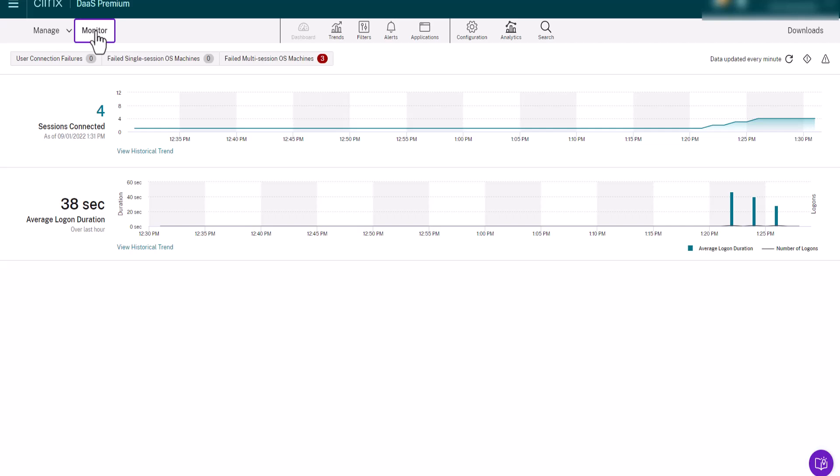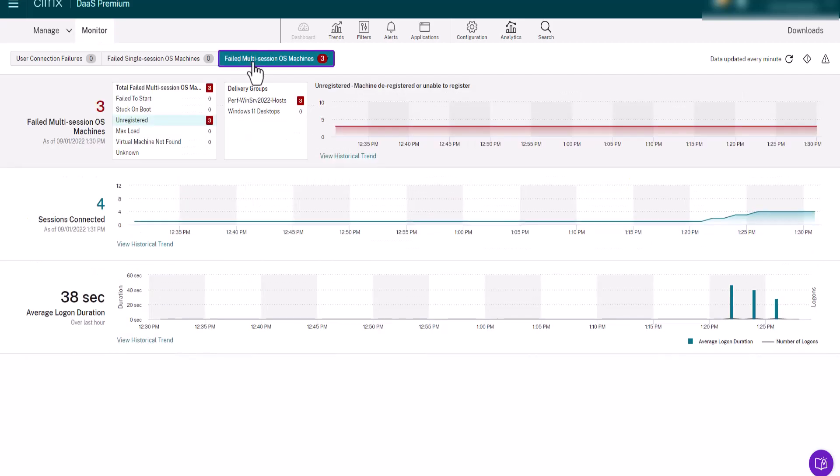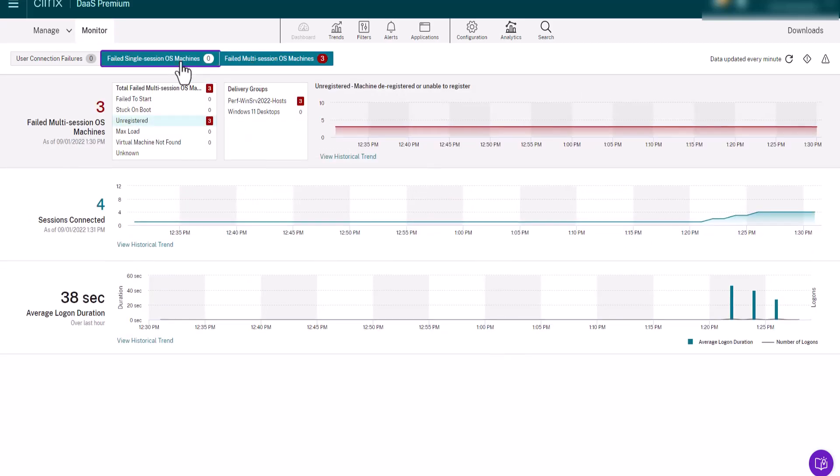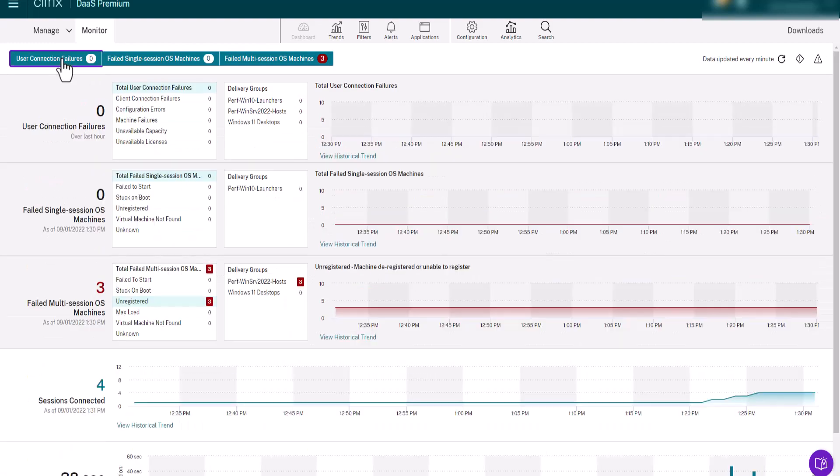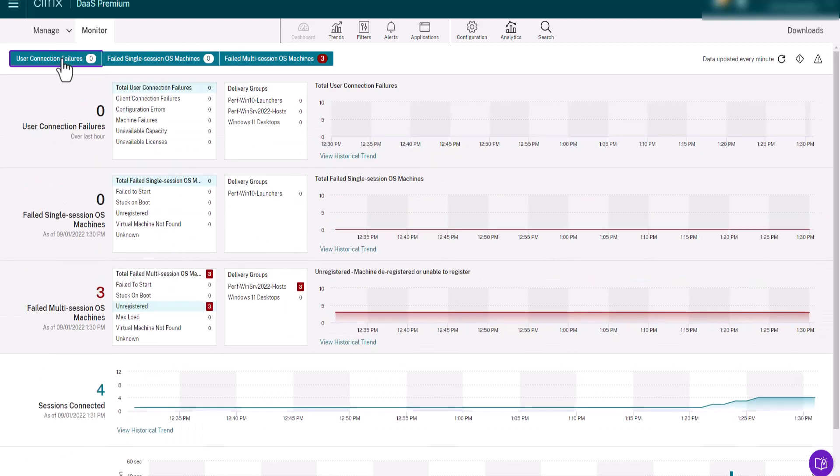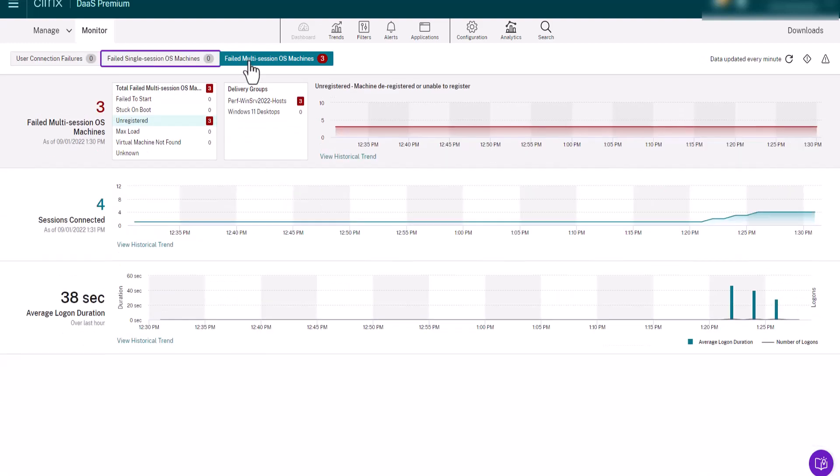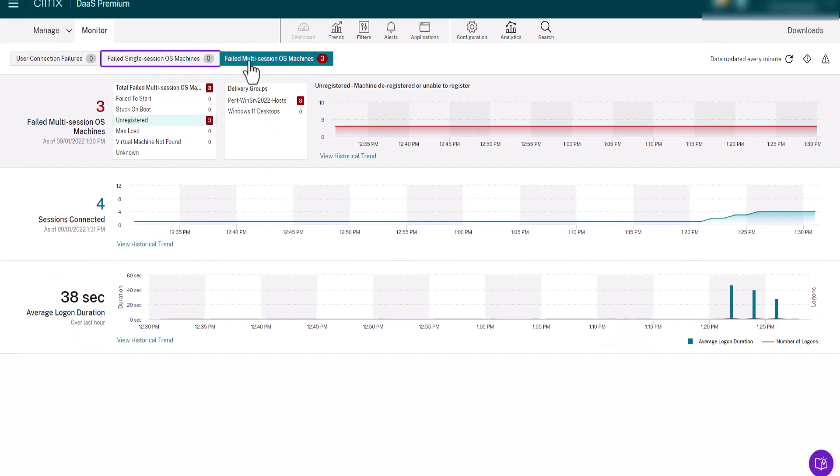By providing real-time data from the broker agent, Citrix Monitor allows you to gain visibility into the end-user experience for virtual applications, desktops, and users for Citrix DAS, providing a better idea of what the end-users are experiencing.